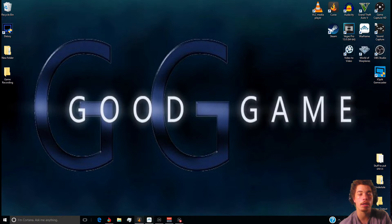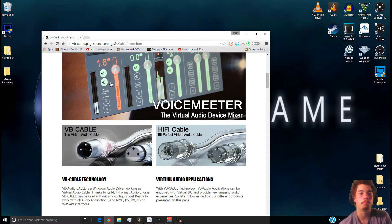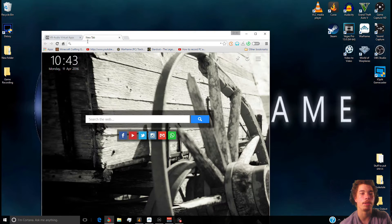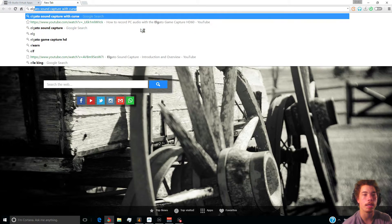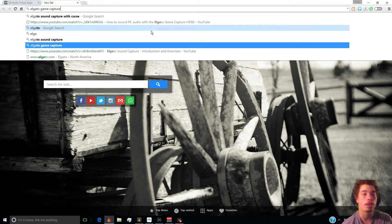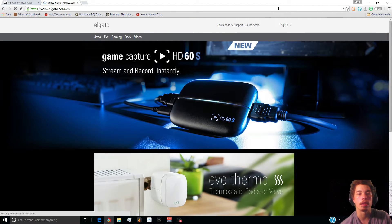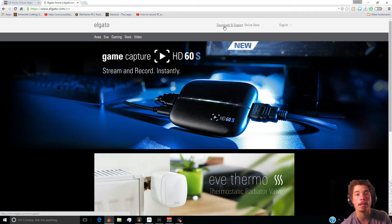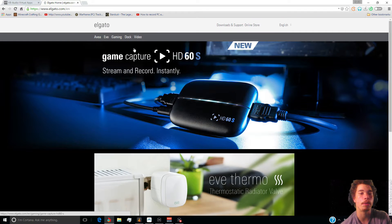So what you're gonna want to do is go to your web browser and go to the Elgato website and download the latest version of the Elgato software. I tried looking up tutorials on how to do this and couldn't find anything, so hopefully you guys will be in luck. I am currently recording with my Elgato.